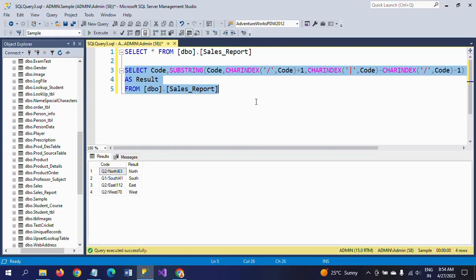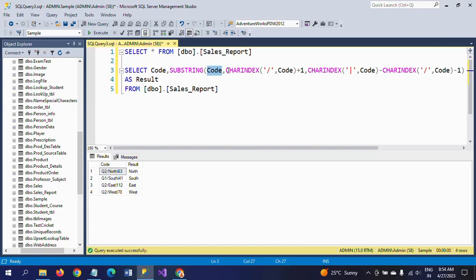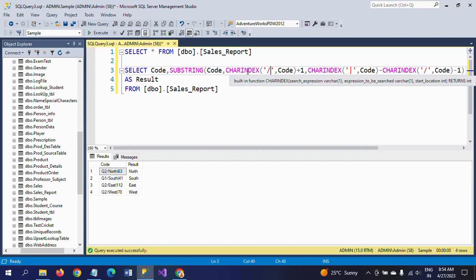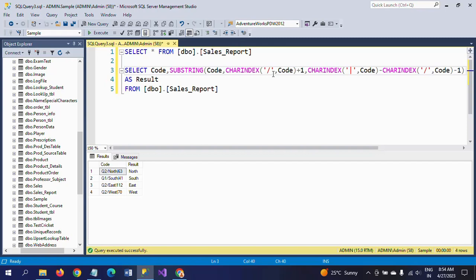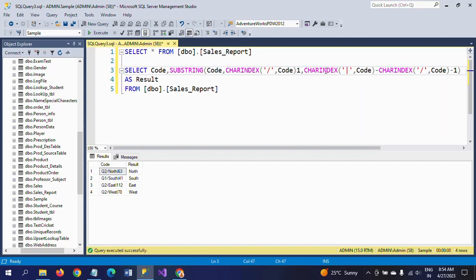This is the code. First of all, SUBSTRING takes three parameters. First one is the column value. Second one is the starting position. Here I am searching for the forward slash using the CHARINDEX function. CHARINDEX will return an integer, so it is searching for forward slash from this Code column, plus one.